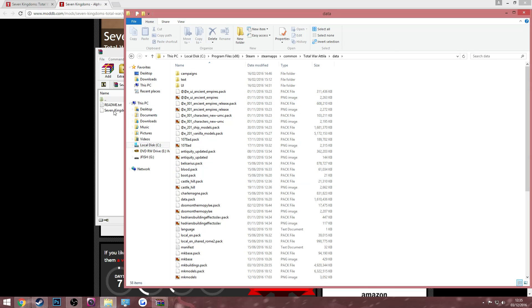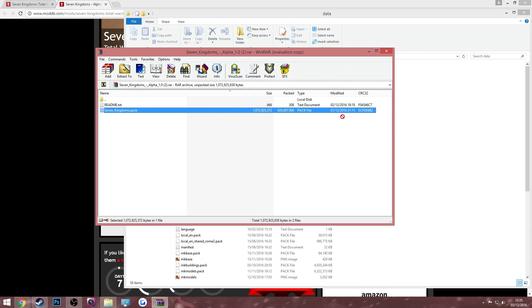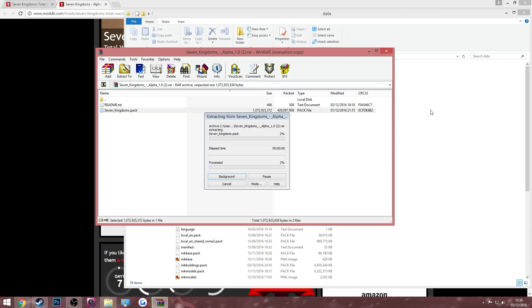Then all you have to do is go and drag the Seven Kingdoms file, the sevenkingdoms.pack file, into your Total War Attila data folder.